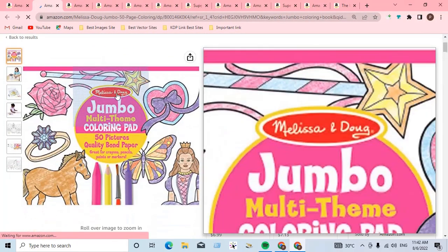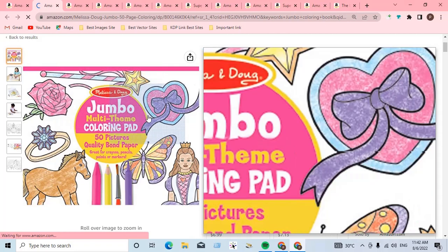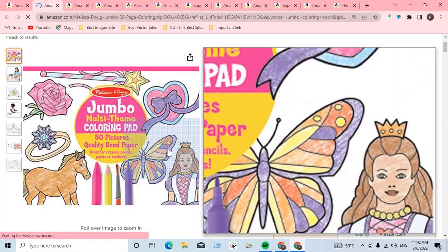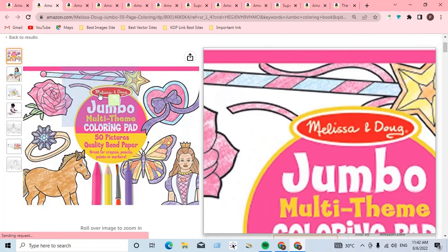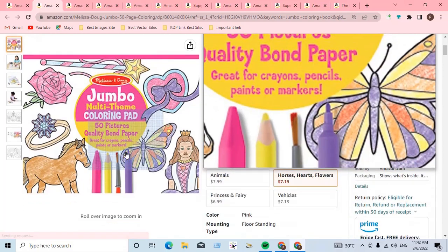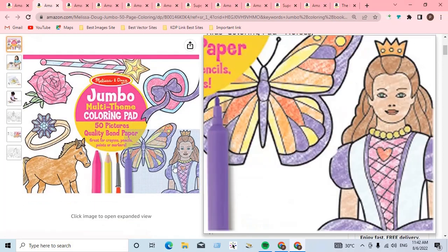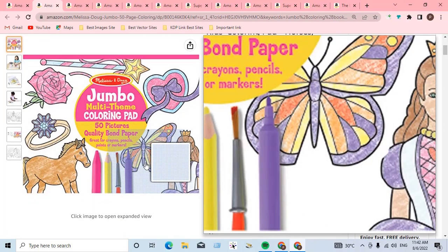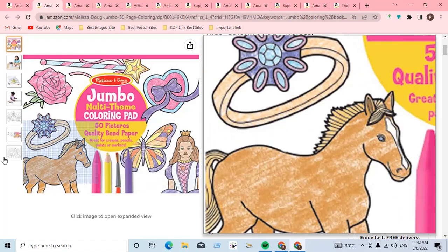If you use any jumbo-related word and also use a signature-type word on the book cover, your account will be permanently terminated forever. So do not work on jumbo-related coloring books.